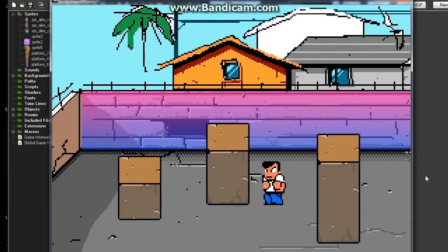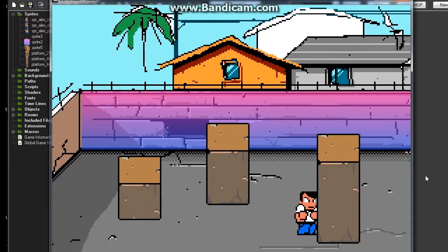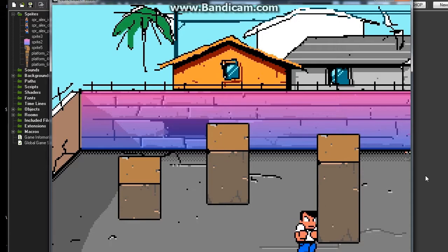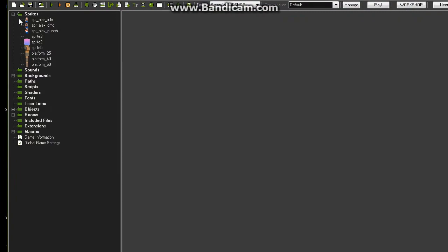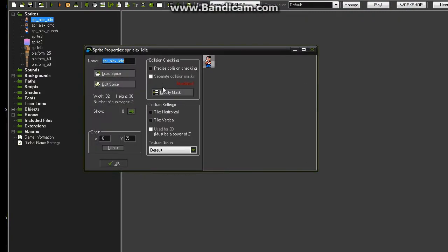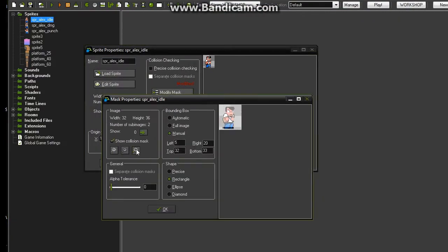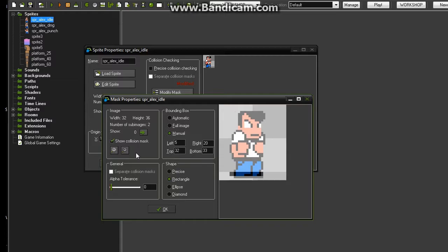Why do we need to modify the mask? Because if we don't, we're gonna get stuck. Let me show you. So your little guy is here, he's happy, and he decides he wants to turn around — he gets stuck in the wall. Why is this happening? I'm going to tell you why. It's because of his mask.